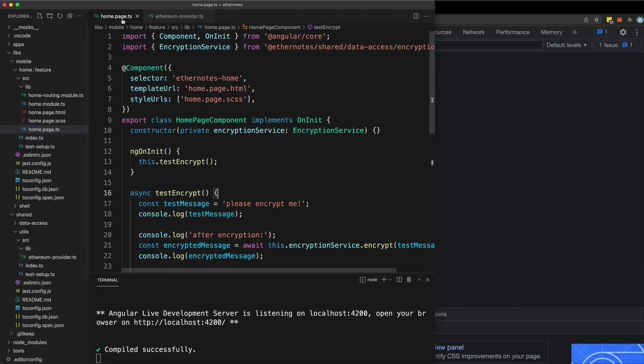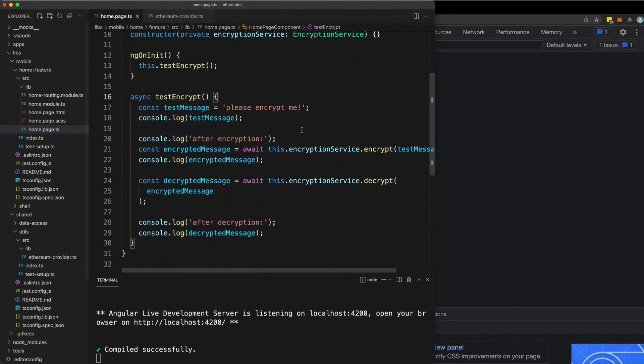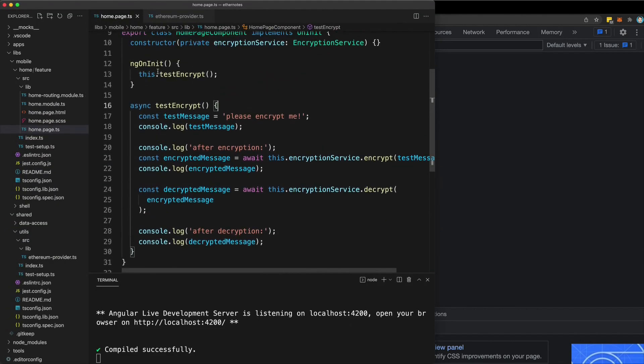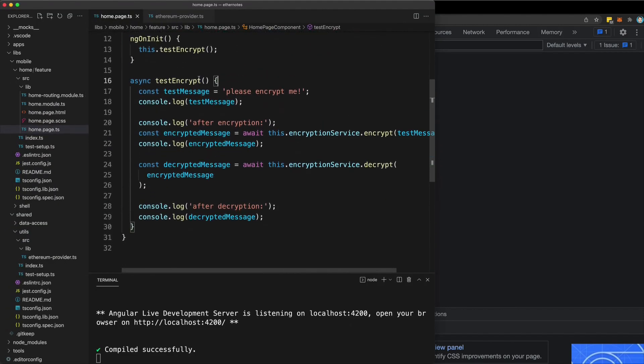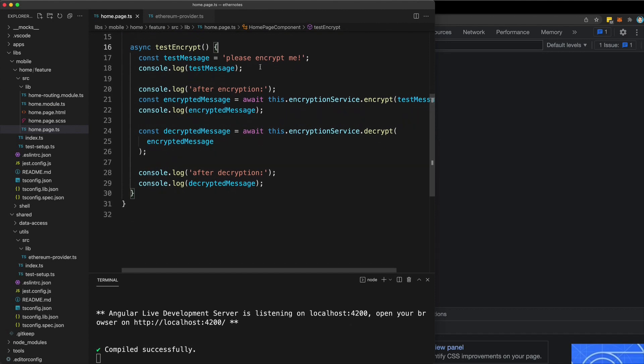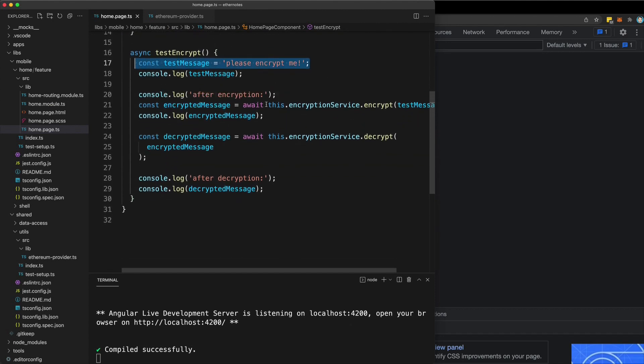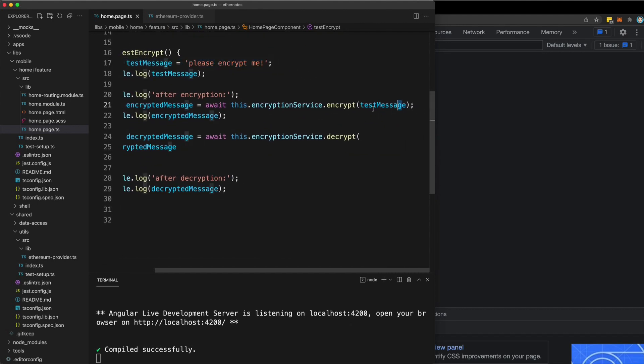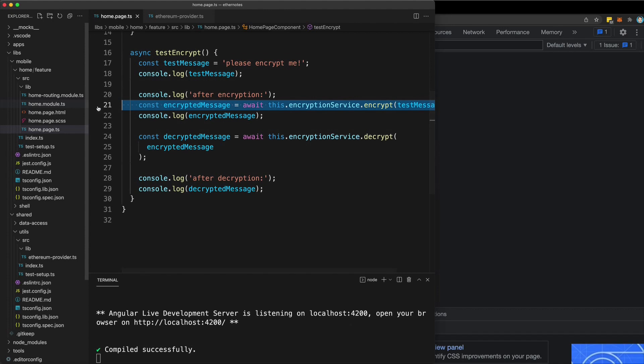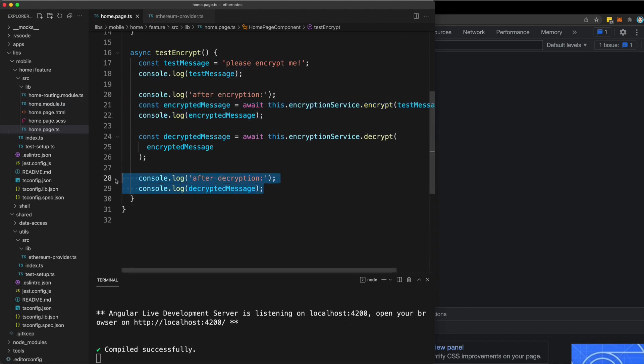So just to quickly show you that if we look at the homepage, you can see we're calling this test encrypt function. We're using a message called please encrypt me. Then we call our encrypt method and we log out the result and then we call the decrypt method and log out the result again.